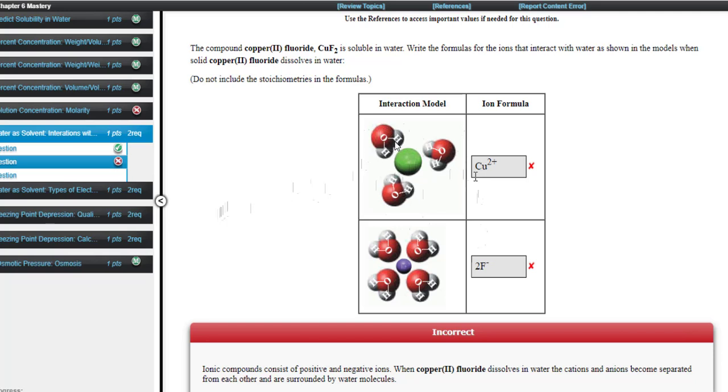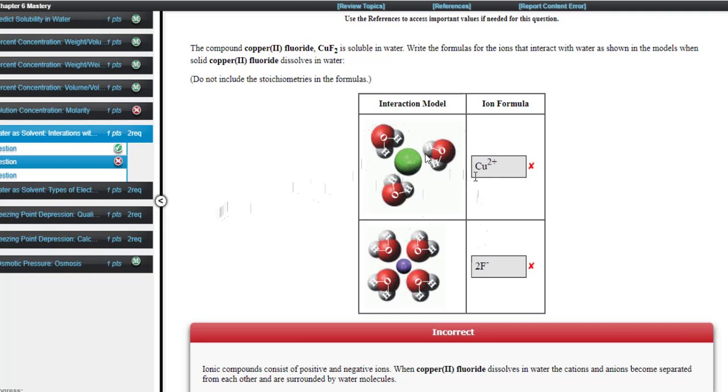And this side is more positive, and so the question is, which ion would be in the center here between all this positiveness? In other words, these H's are relatively positive relative to the oxygens. And so you would have a negative charge in the middle here, being more attracted to the positive end of the water molecules. So here you would put F minus, just one F minus.